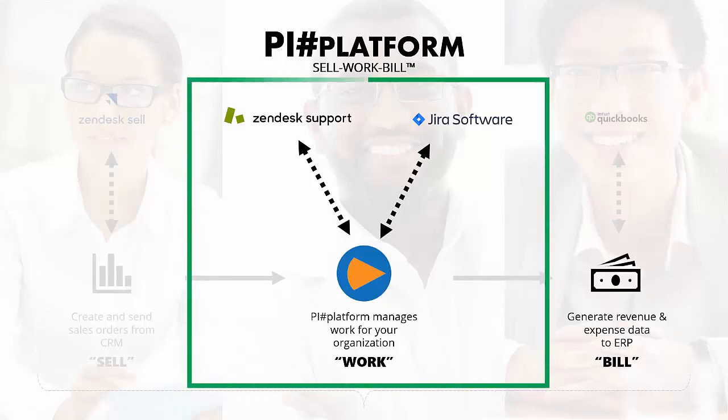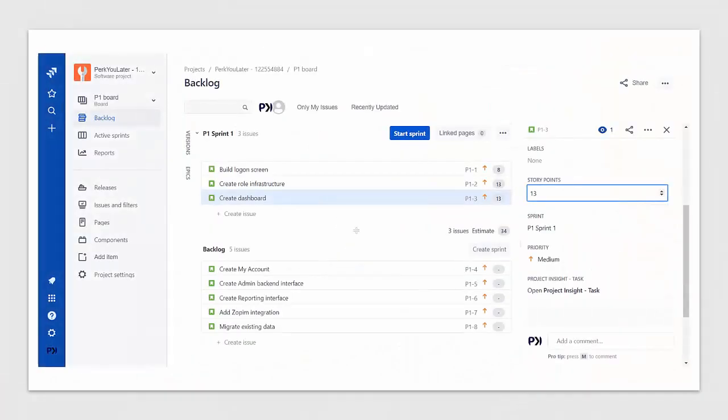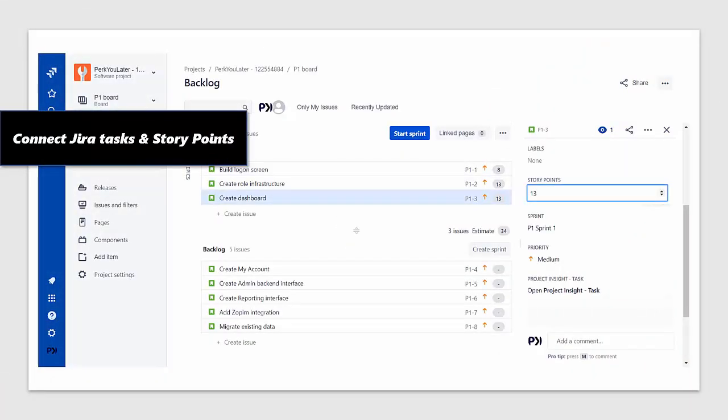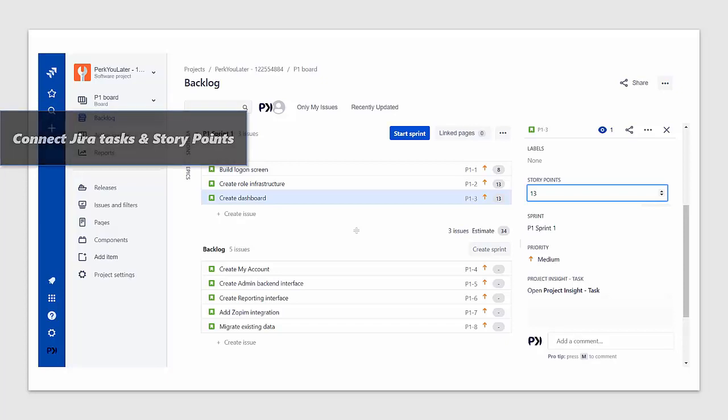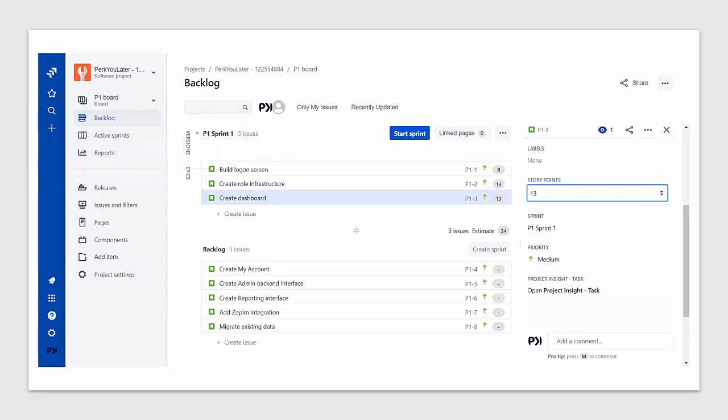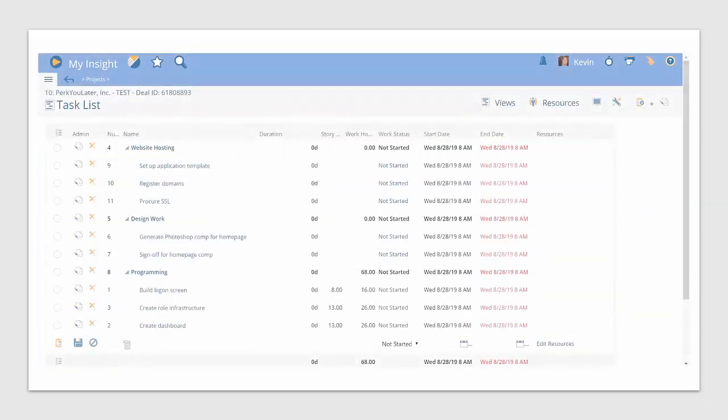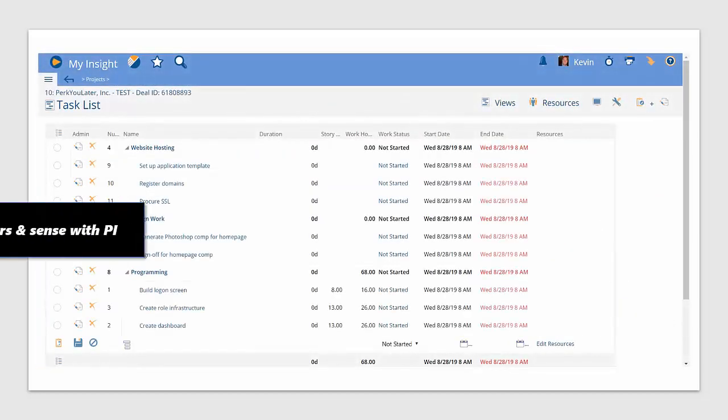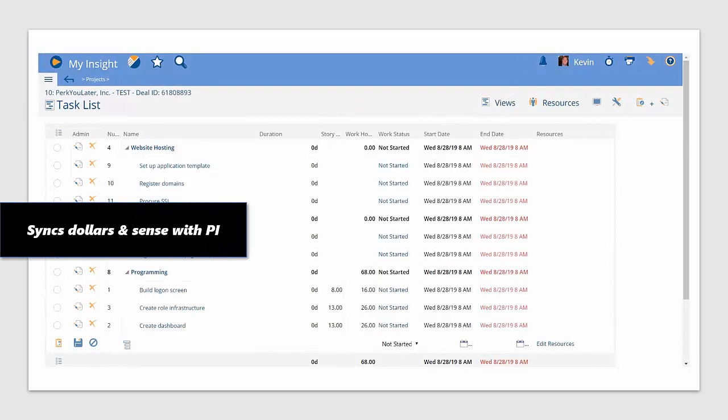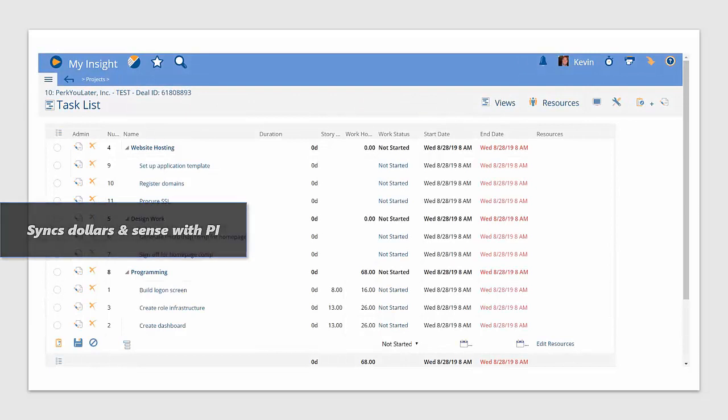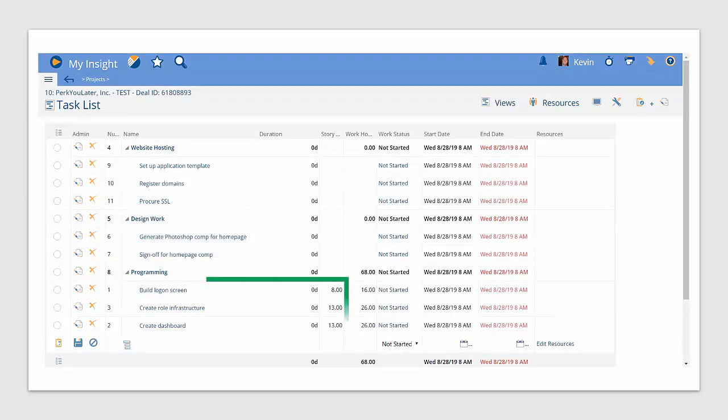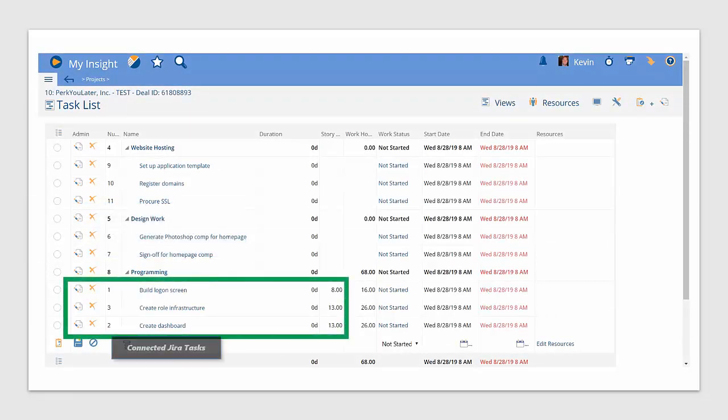You may use other solutions to help get the work done. For example, one of your teams may like using Jira. Project Insight can grab all of that information from Jira. You can even convert story points or t-shirt sizes to Project Insight work hours. Those work packages belonging under programming, for example, could all be generated from Jira and populate Project Insight.